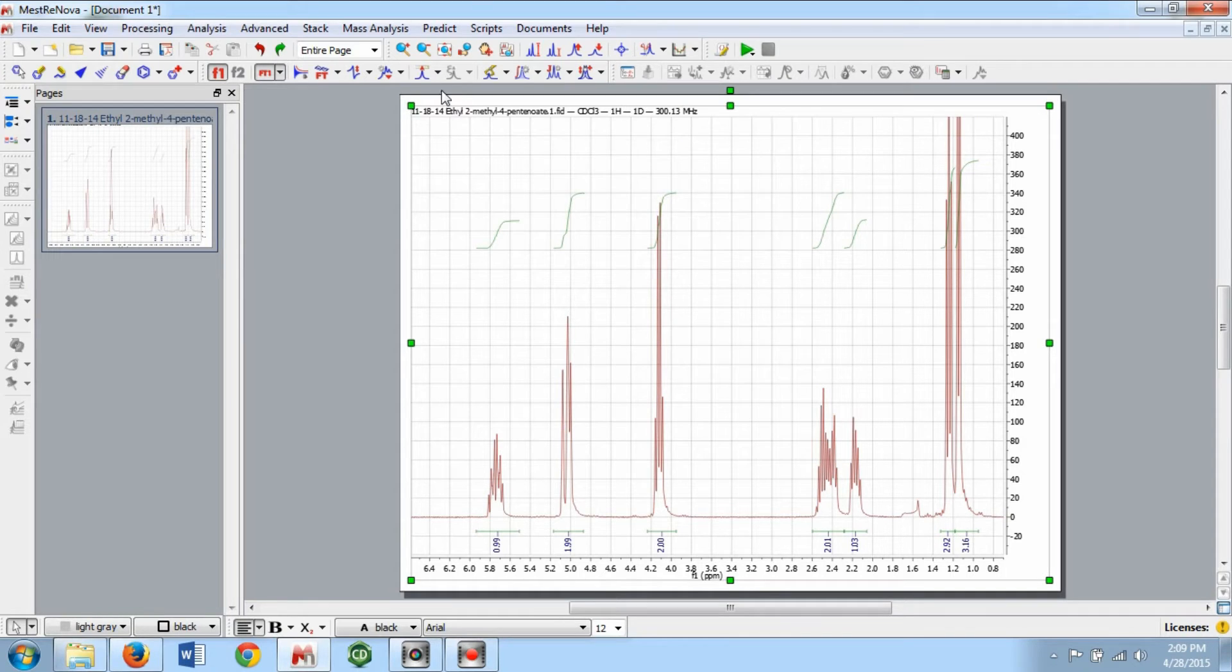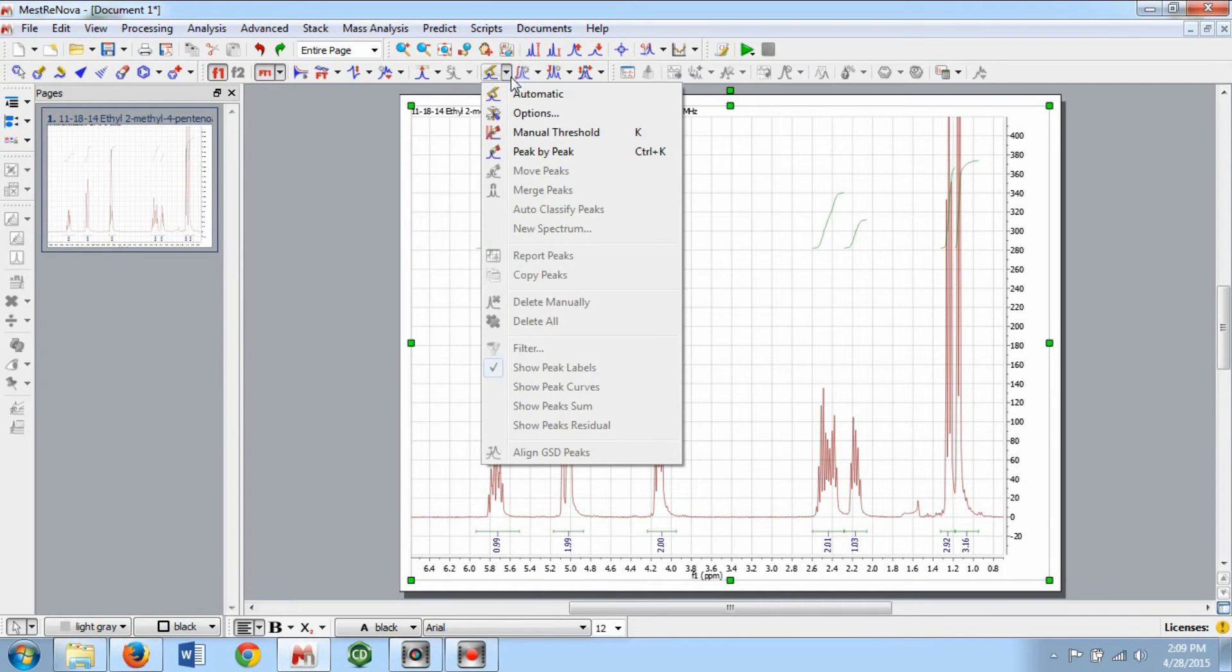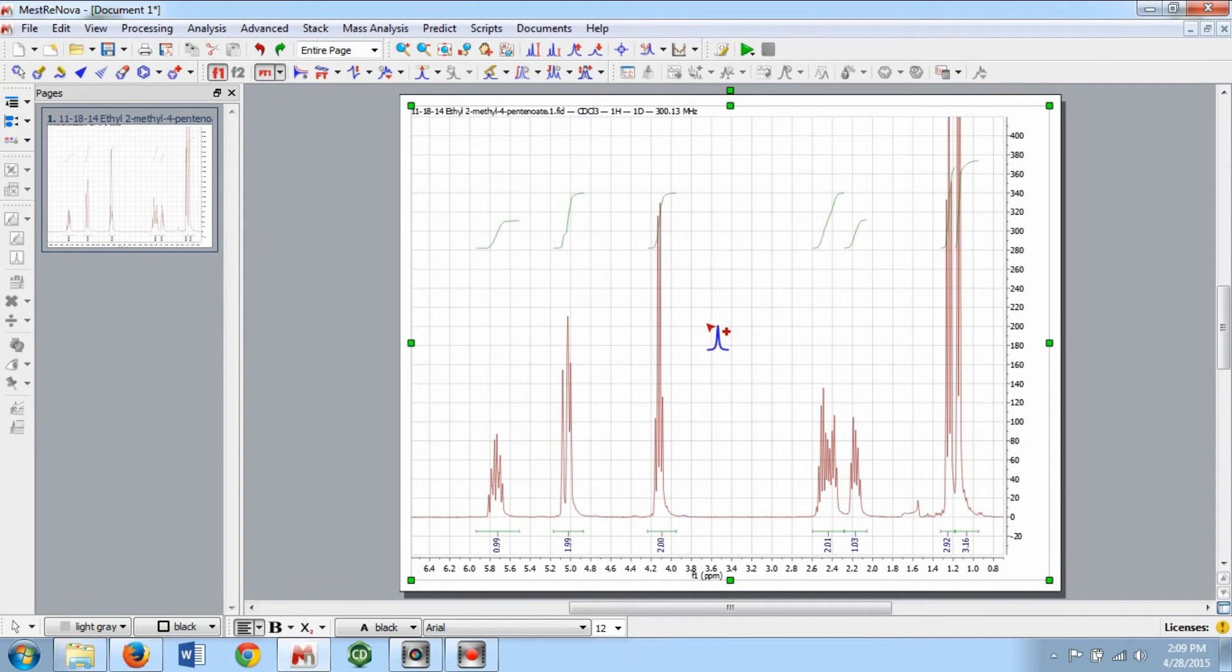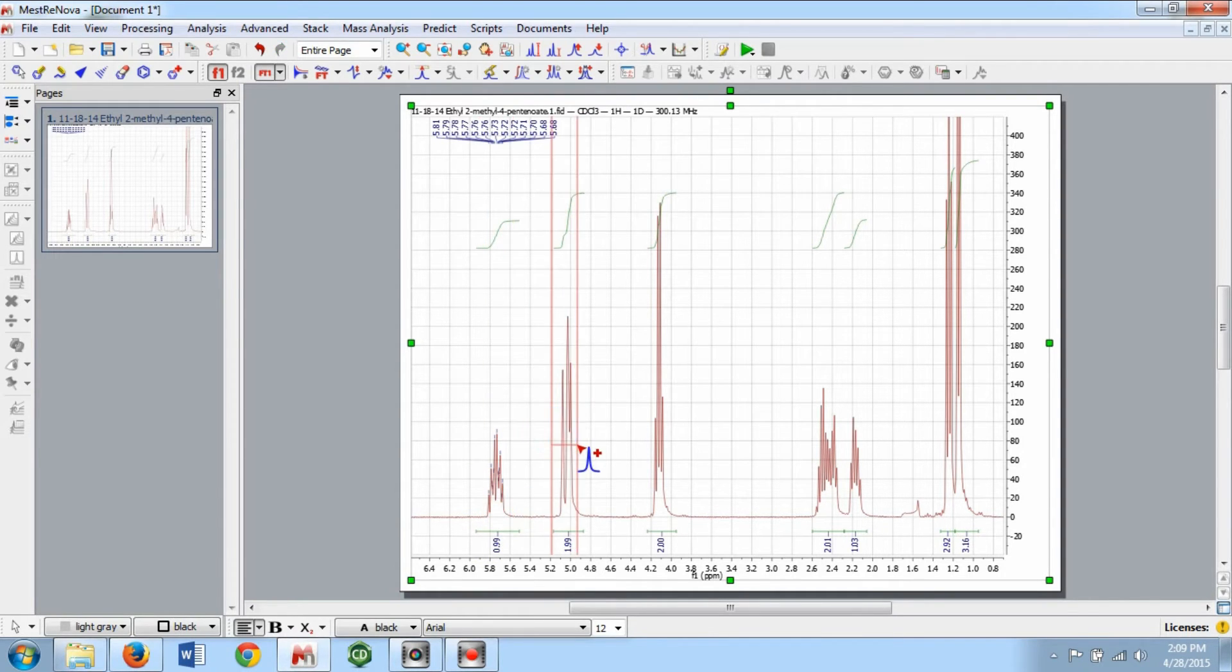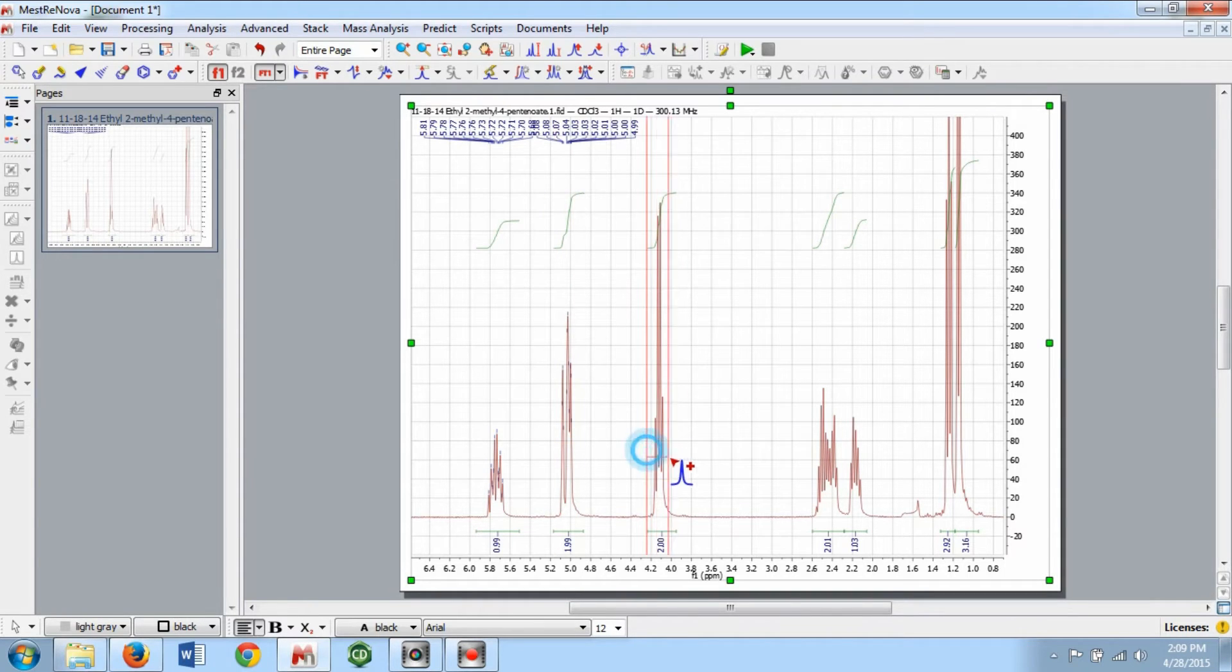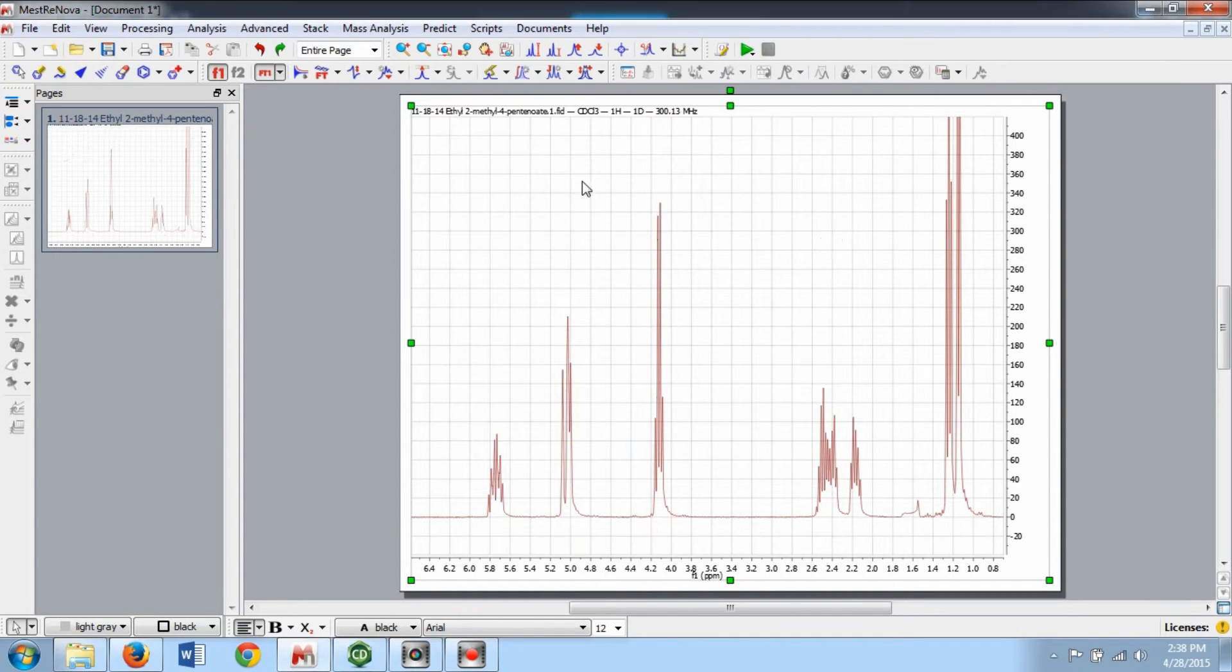A third option is to select peaks with the Manual Threshold command, which can also be accessed by hitting K on your keyboard. This will allow you to select only the peaks above the horizontal red line and in between the vertical ones.